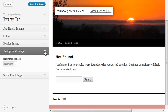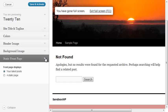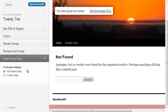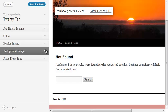You could do the same thing with a background image, and then you can choose whether or not you have a static front page or your latest posts. So those are two cool new features.